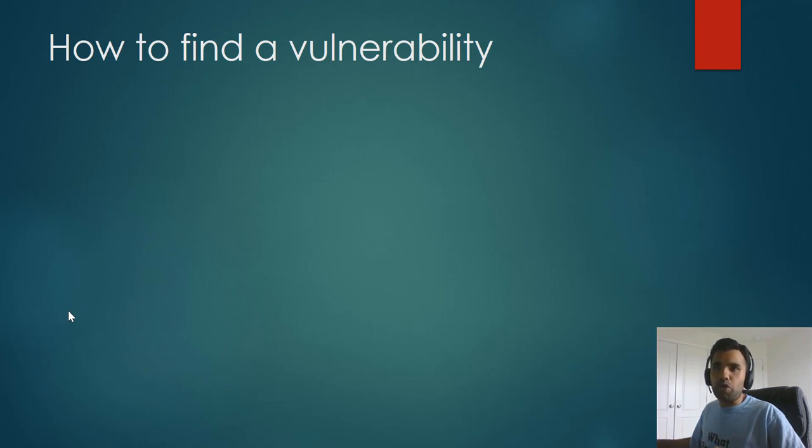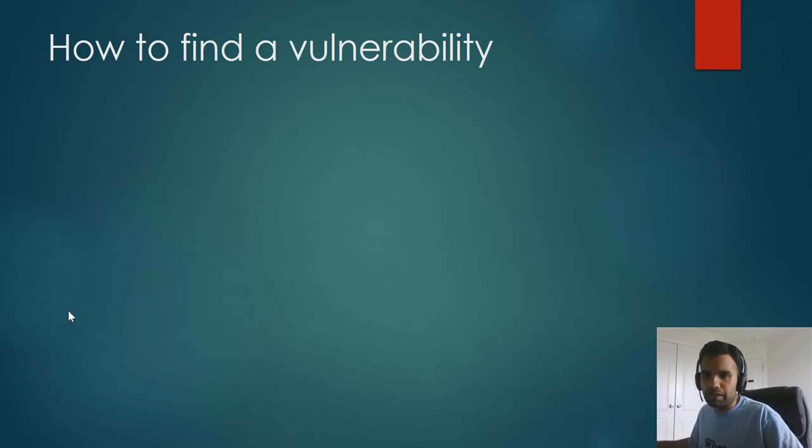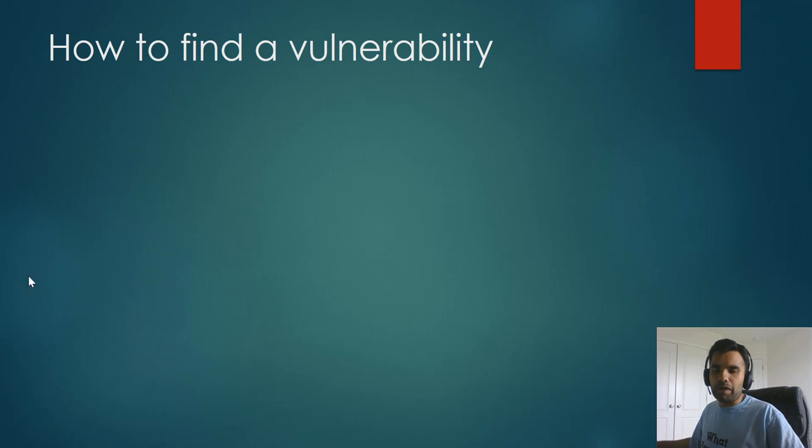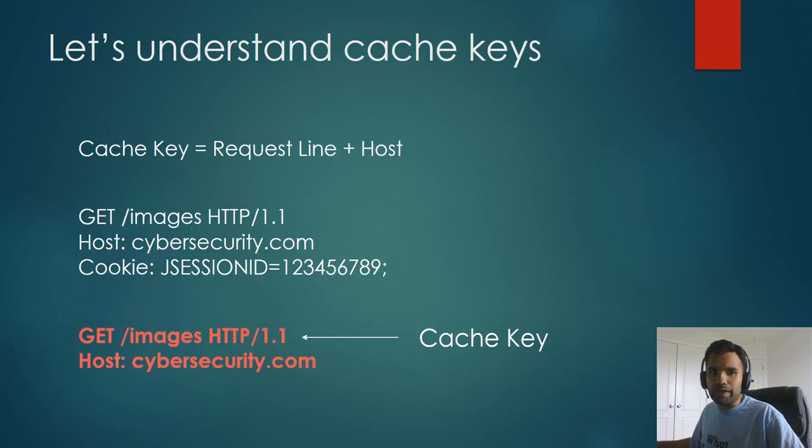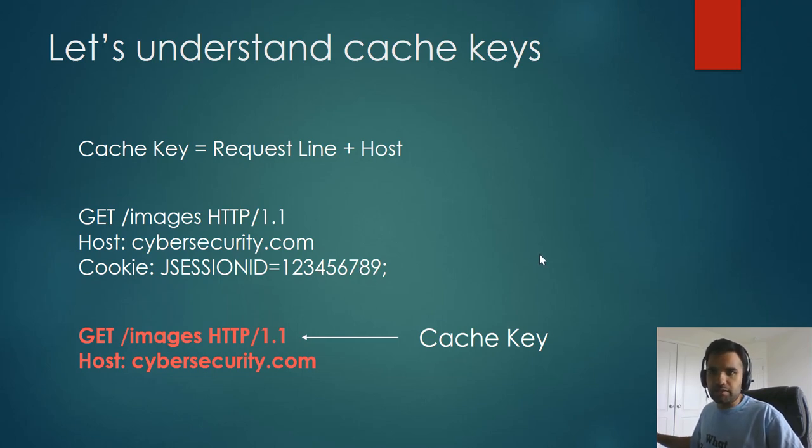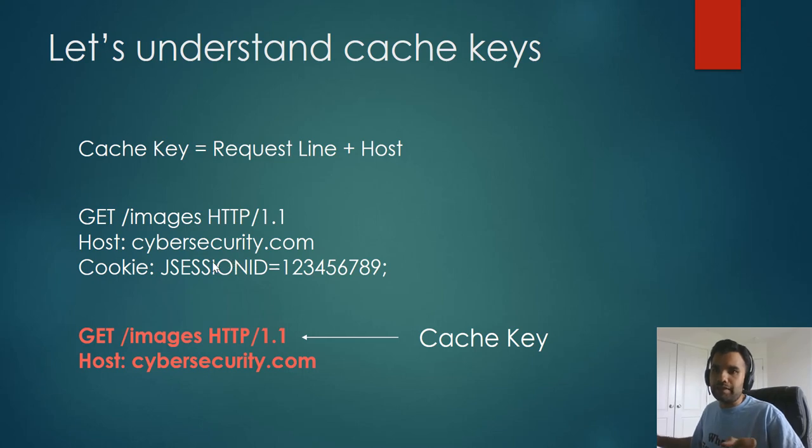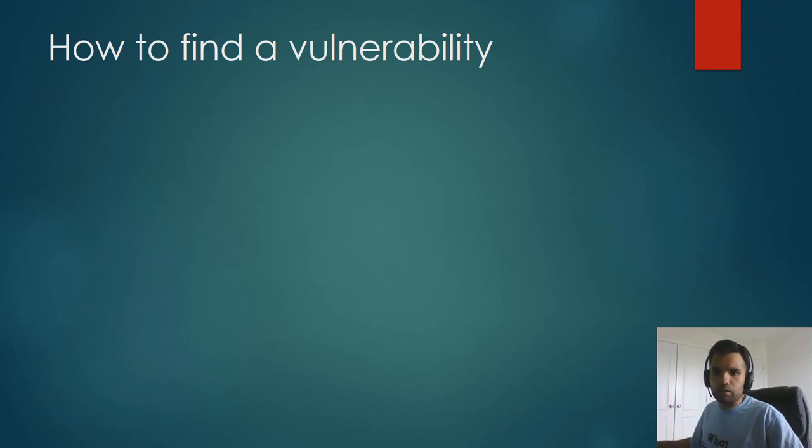Now, the critical part is how do you find a vulnerability? How do you know whether there is a web cache poisoning attack or vulnerability possible to the website you are testing? So any web cache poisoning attack relies on manipulation of the unkeyed input. We saw what the cache key is. Now, the rest of the thing is unkeyed. In our previous example, cookie, which was not part of the cache key, is an unkeyed value. So if you change something here, and there is a change in the response as well based on the change in any of the header, cookie, or anything else, then that is called unkeyed input parameter.